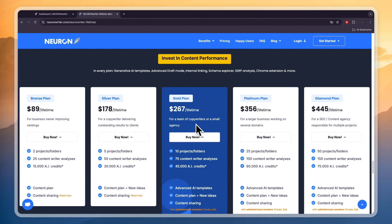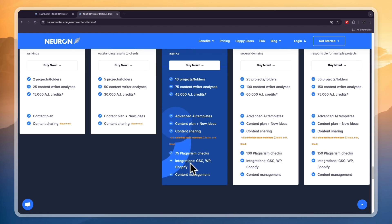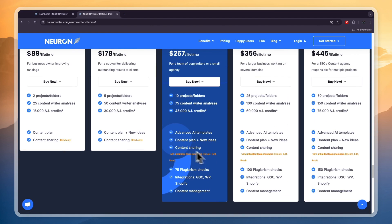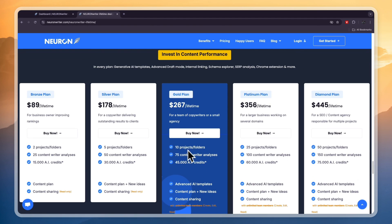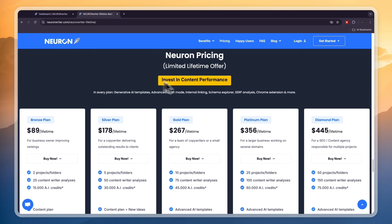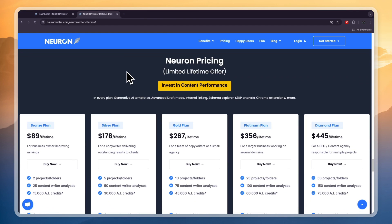So go and purchase a lifetime plan through the link in the description. I 100% recommend doing that and personally I would get the gold plan since here you will get the plagiarism checks and that is very helpful. Go and click on the link in the description to get access to these lifetime plans because usually they only have normal subscriptions.